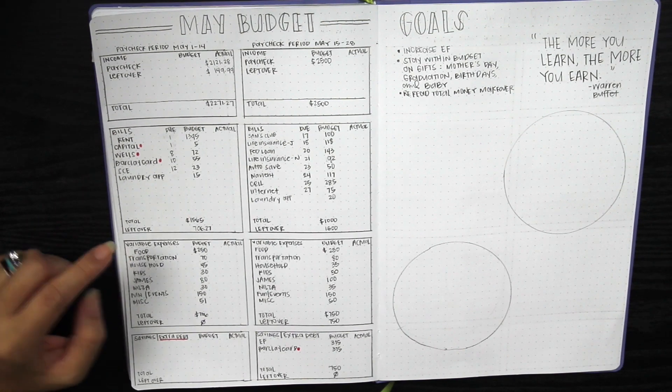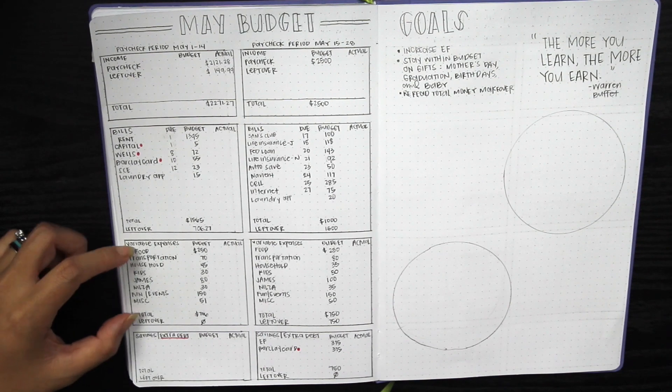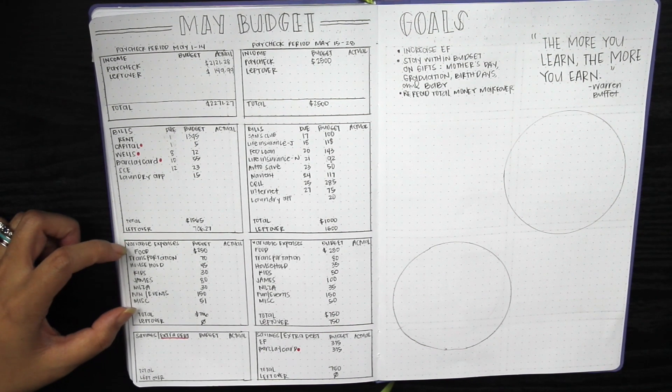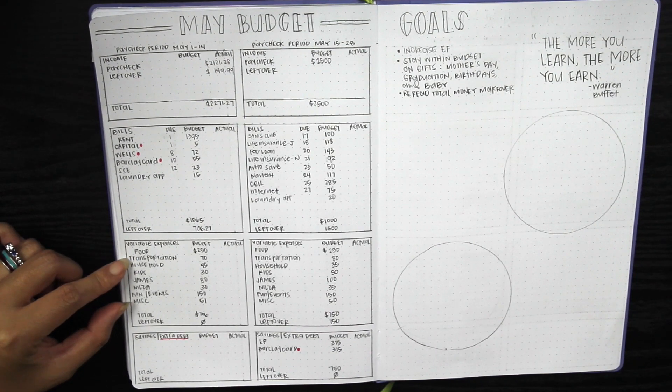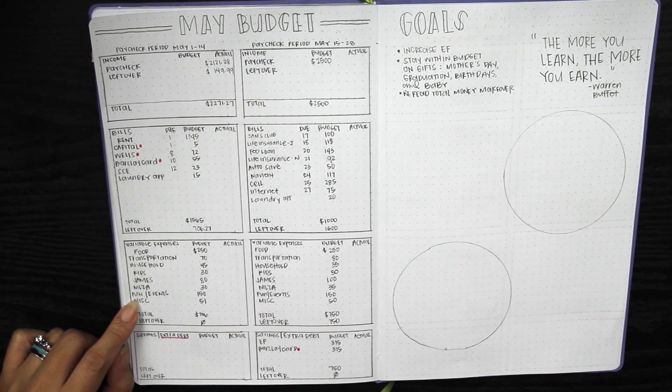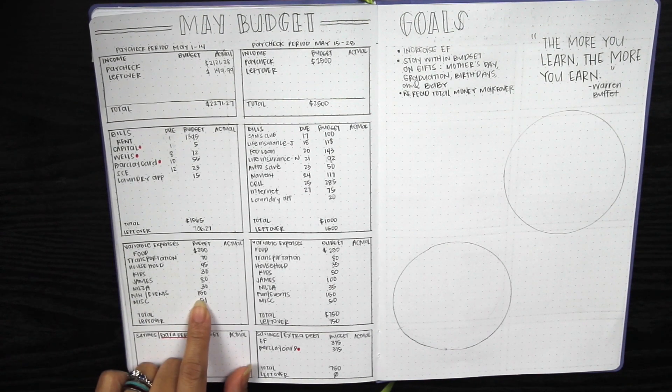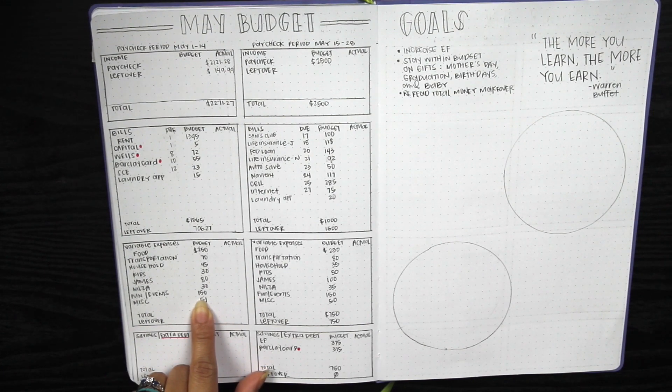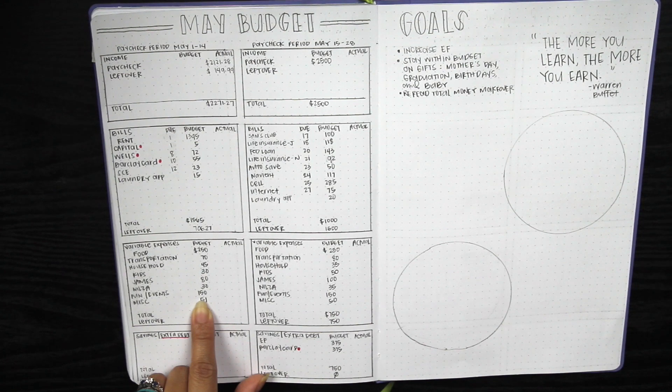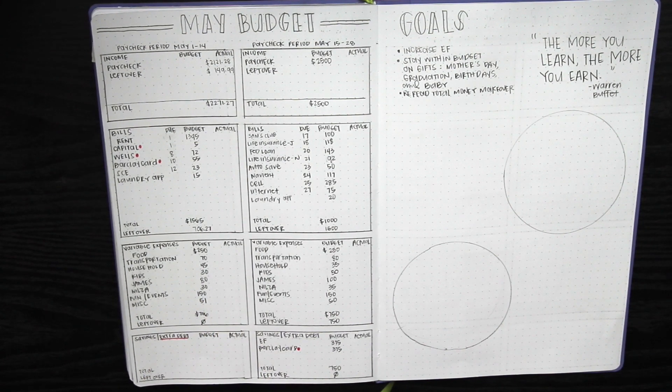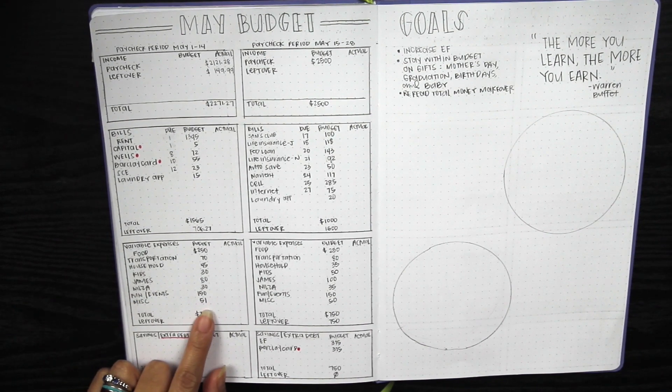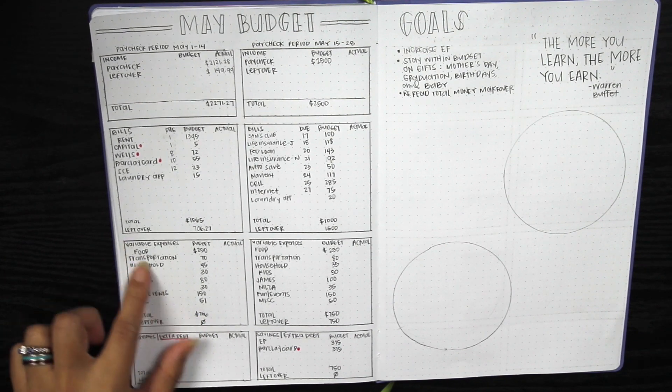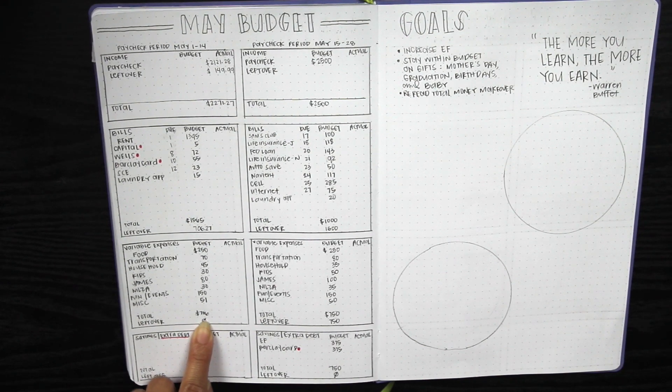I'll carry it over to my variable expenses. These are expenses I've kept up with since August or October of last year. We have food, transportation, household, kids, my husband, myself, fun and events. We haven't been putting money in this since quarantine but we have birthdays, Mother's Day, and my cousin's baby shower gift. I have a miscellaneous category for whatever doesn't fit.